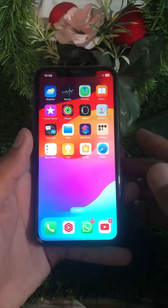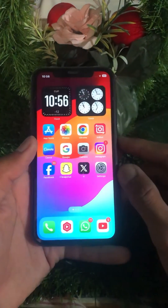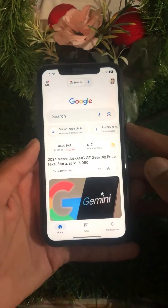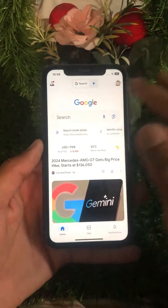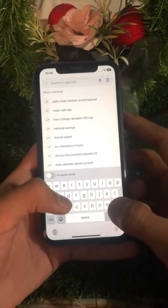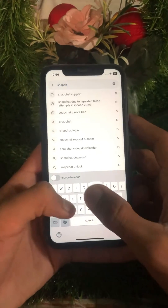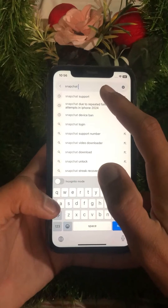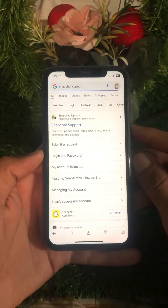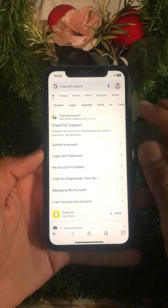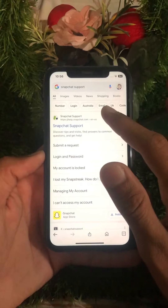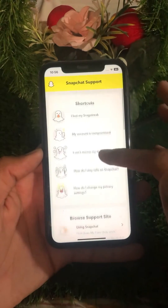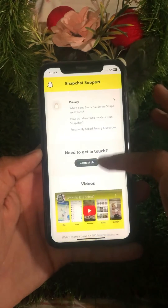First of all, what you need to do is simply open your Google browser on your device. From here, search for 'Snapchat support'. Now open the first Snapchat support link and scroll down from there.